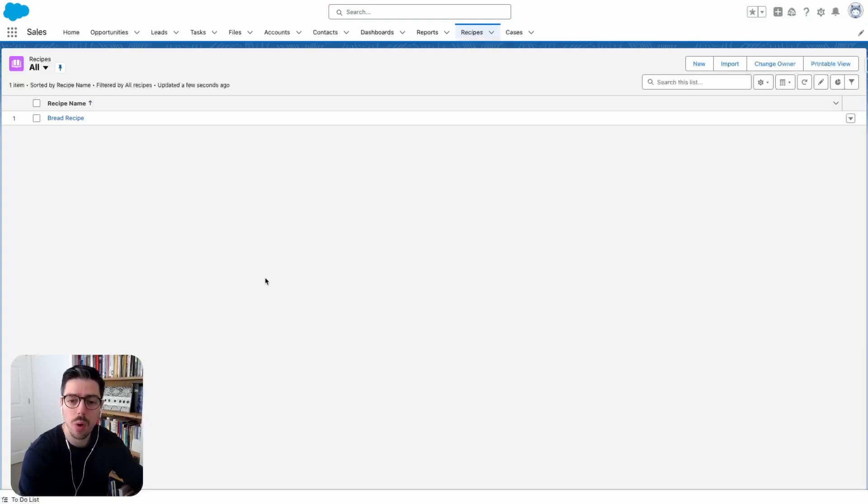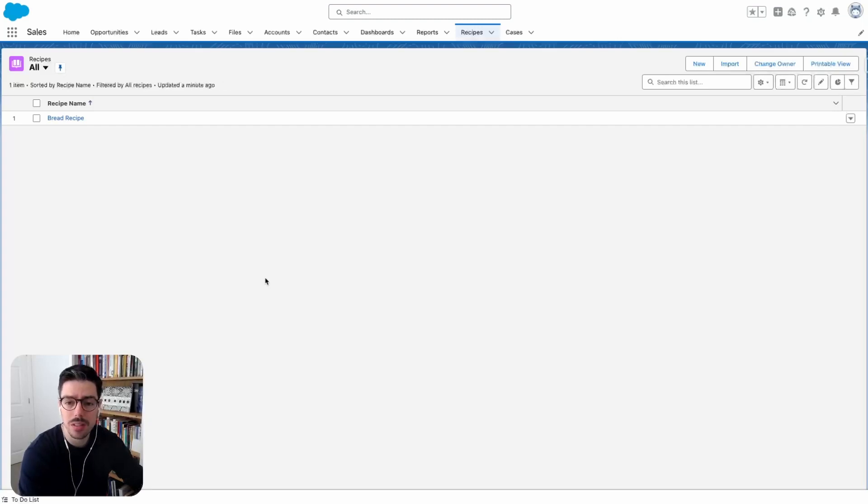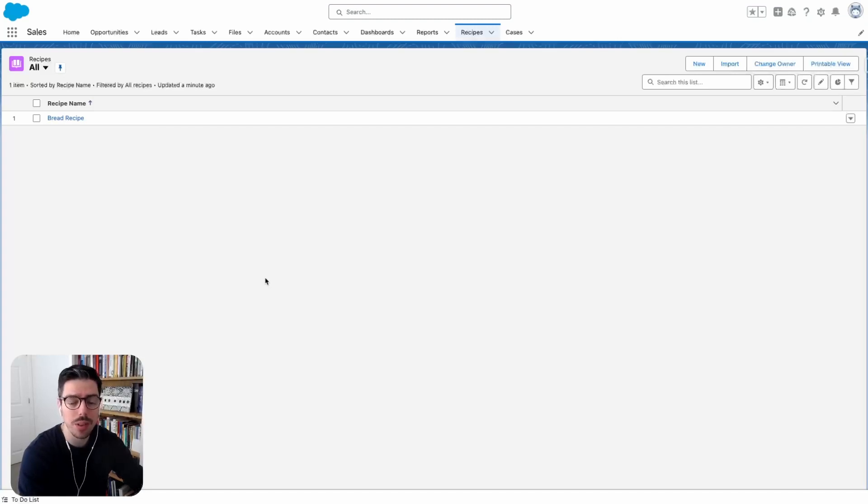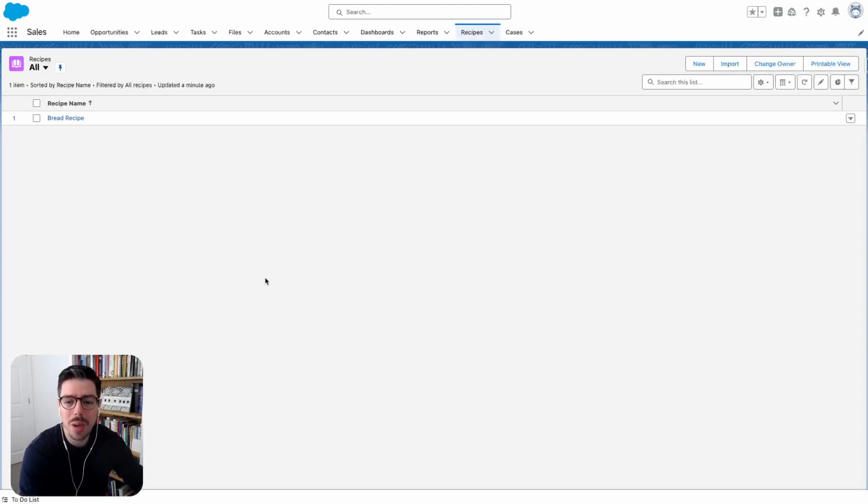What I want to do now is I want to create some record types for this custom object. The use case for this is before creating a new recipe record in the system, I want to be able to select what type of meal that recipe's for, whether it's for breakfast, lunch, dinner or maybe it's just a snack.